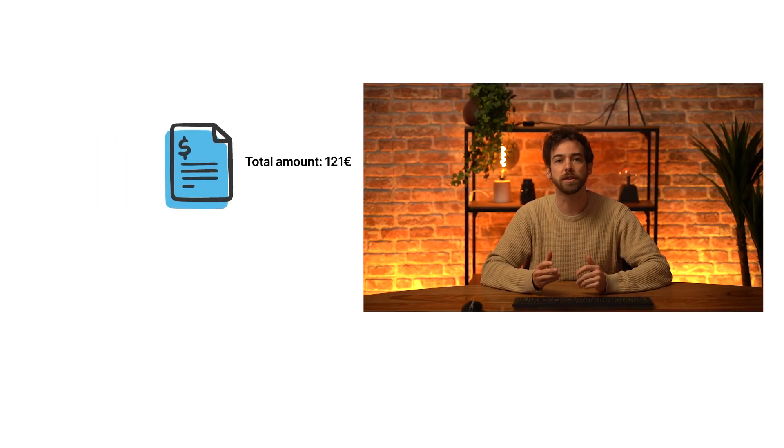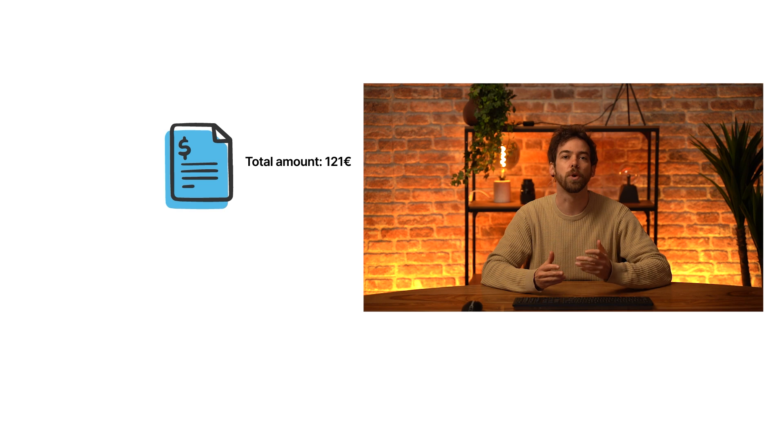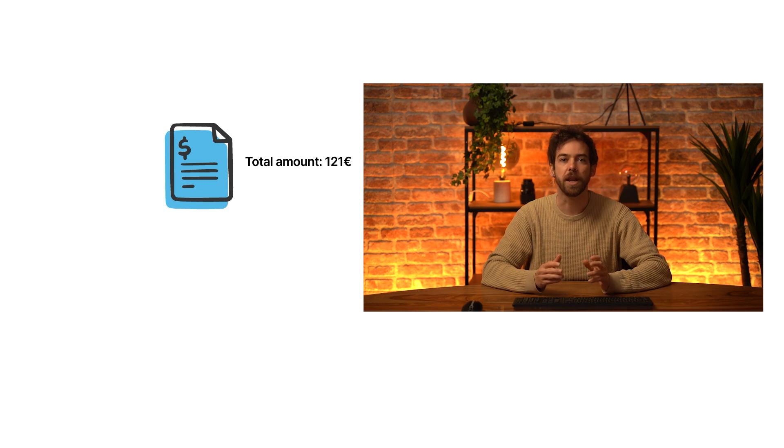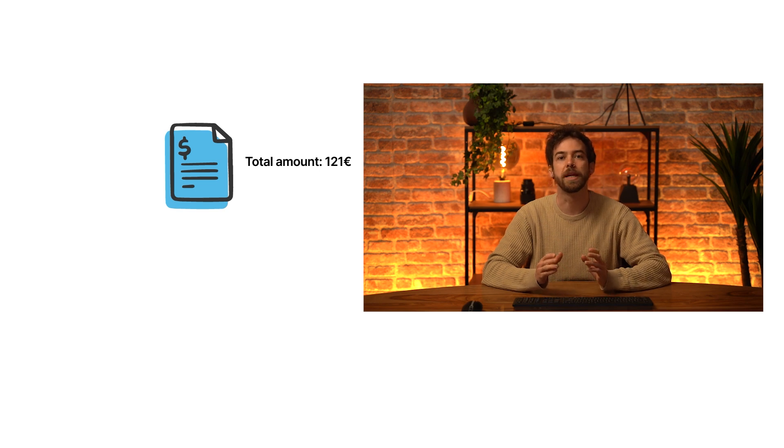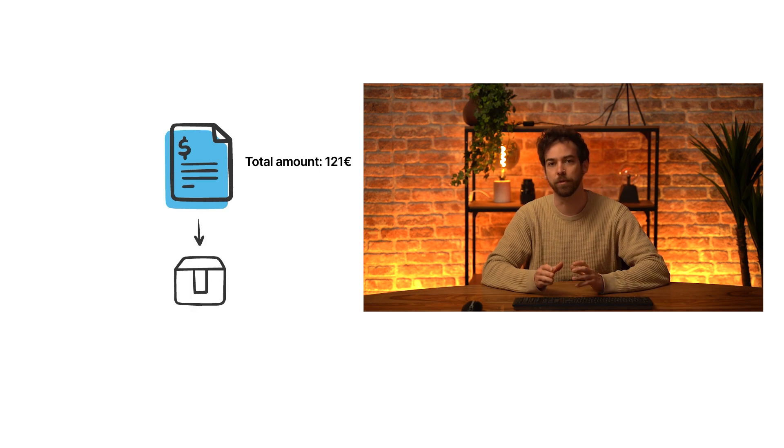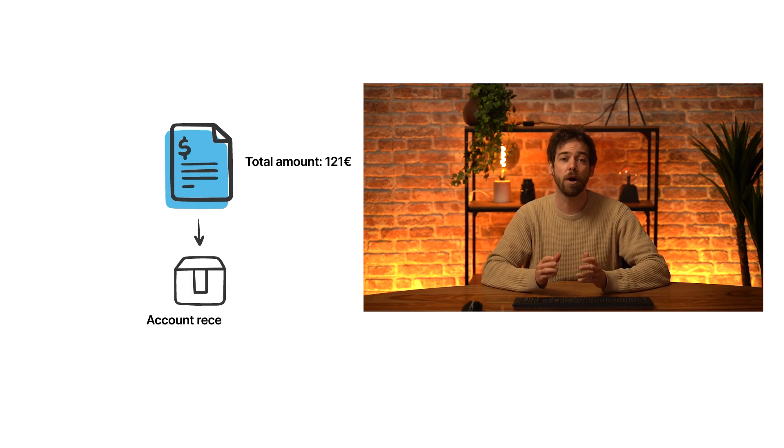To understand tax reports better, let's see how taxes and accounts are handled. Take a customer invoice as an example. The total amount the customer owes us is €121 and is therefore booked in the account receivable.